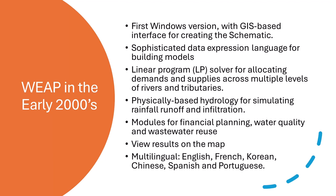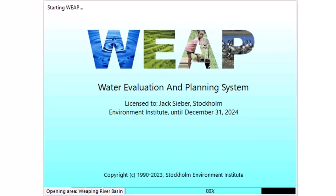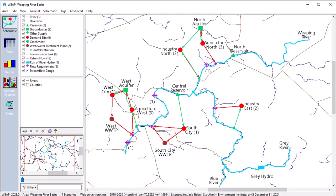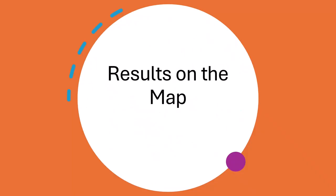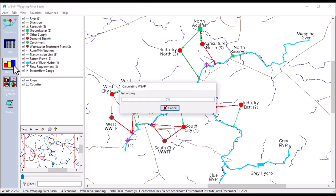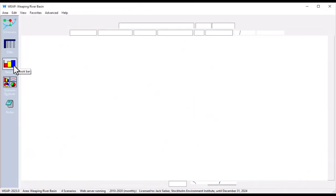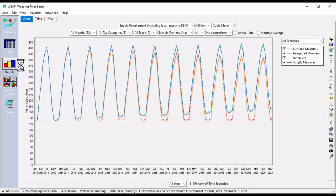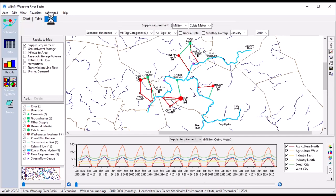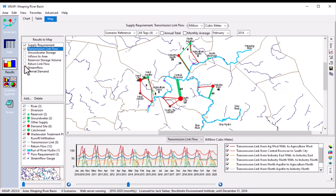Results could be displayed on the map, and the interface was translated into French, Korean, Chinese, Spanish, and Portuguese. Weep can display most of its results on the schematic, providing an easy way to visualize how results vary across time and space. Here we can see the relative magnitude of the various demands, and how they vary within each year and across years.